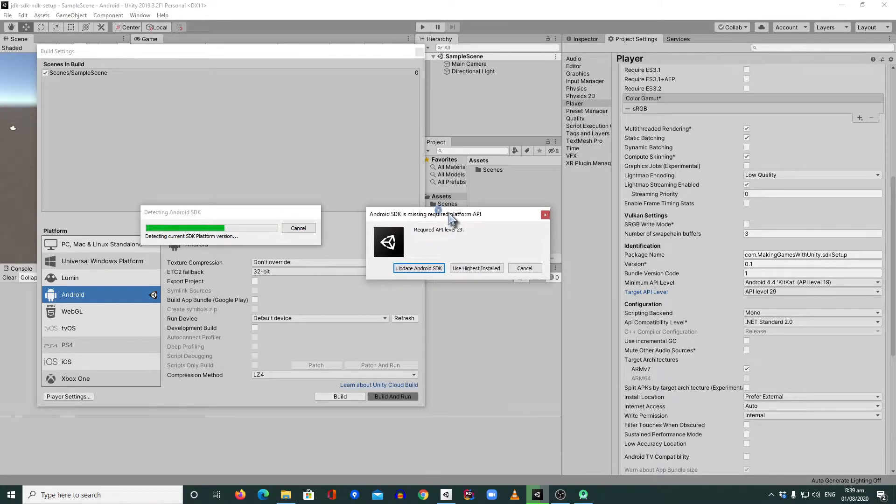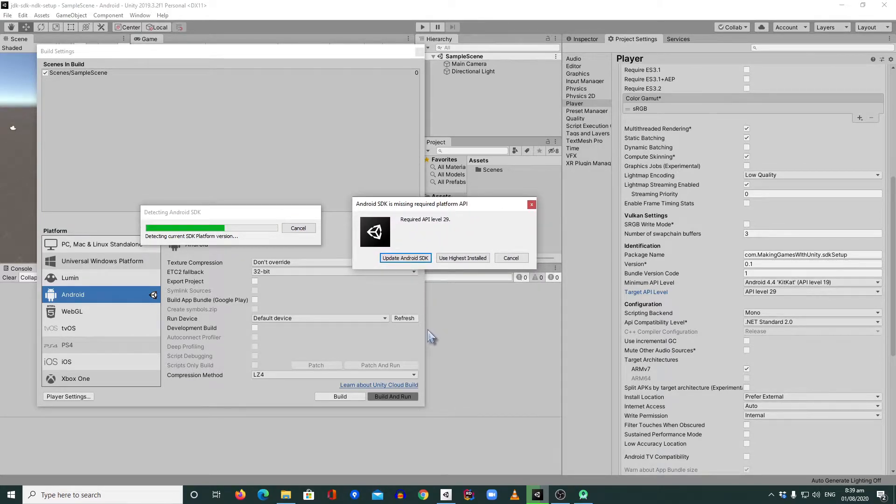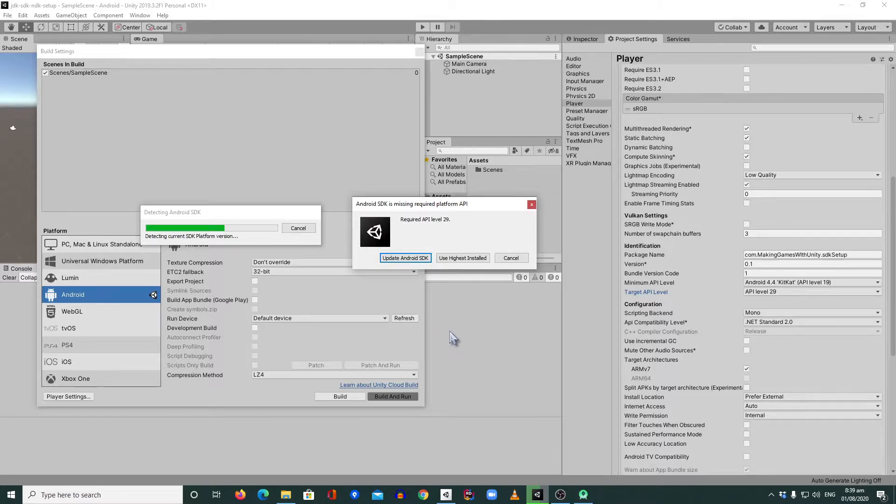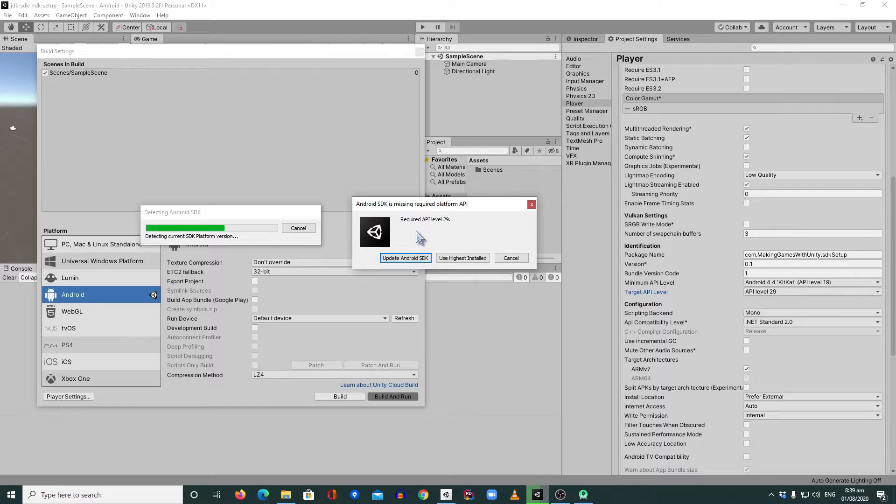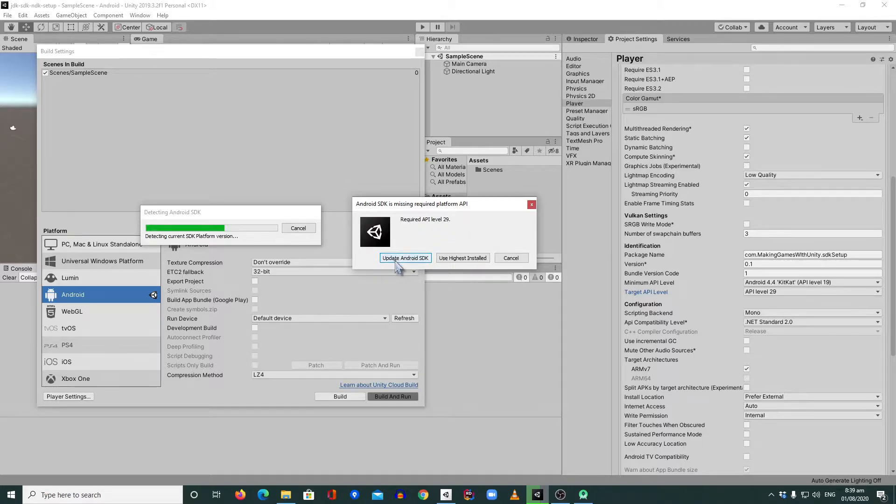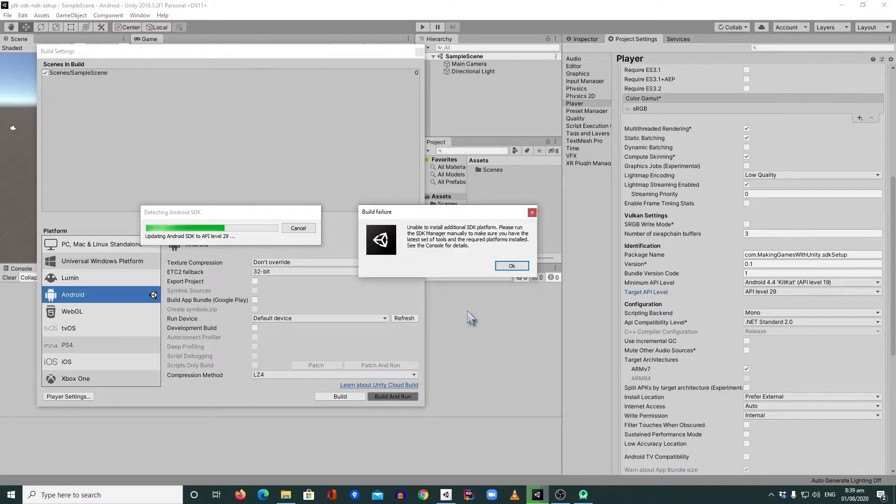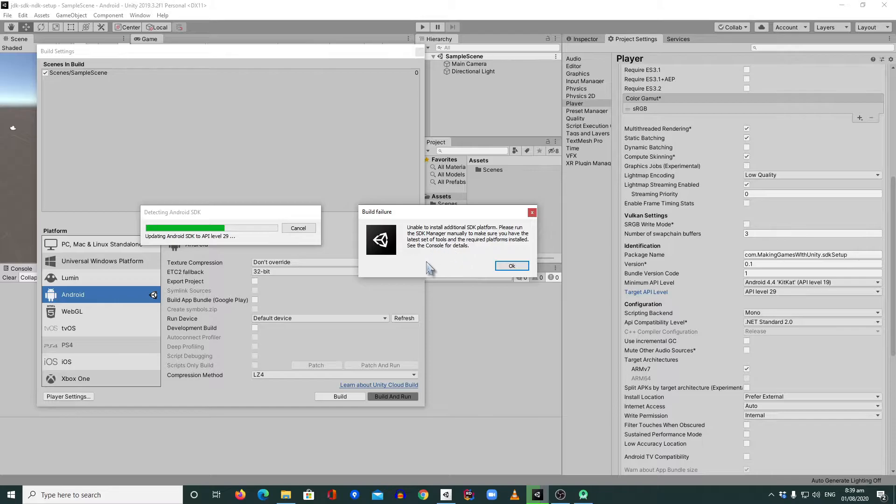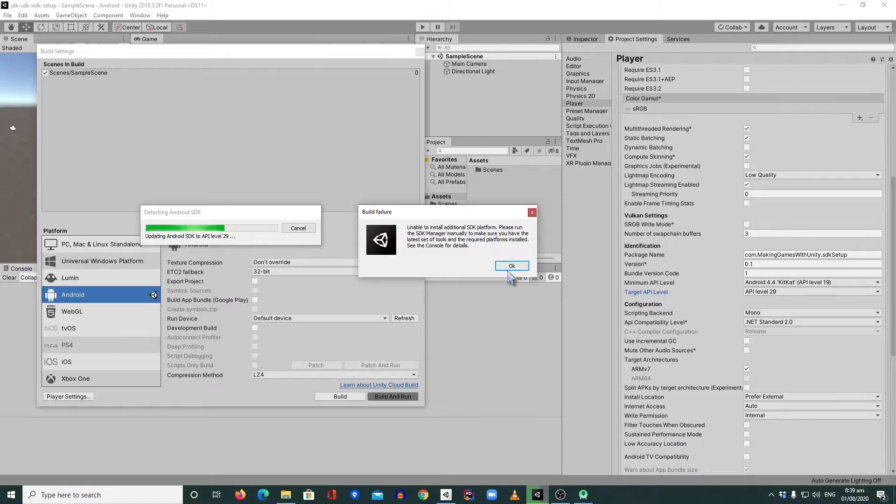You will have this Android SDK is missing required platform API. It's looking for API level 29. And when you click this update Android SDK, you will have this problem. It requires you to update manually or to have an SDK manager available to your machine.